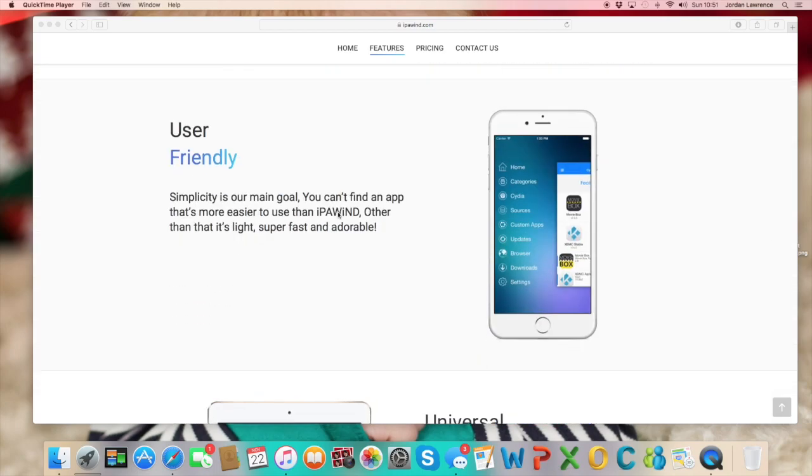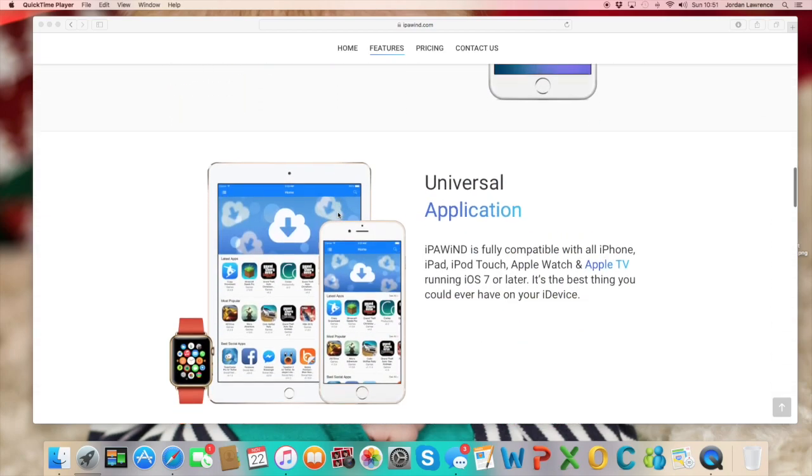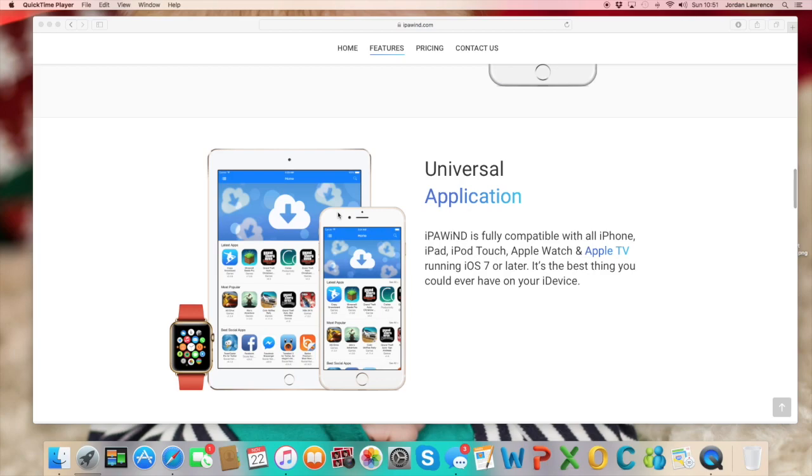It tells you about the applications you can get as well, and highlights obviously now the Apple TV 4. The actual service itself is a code utility software that allows you to install third-party apps.